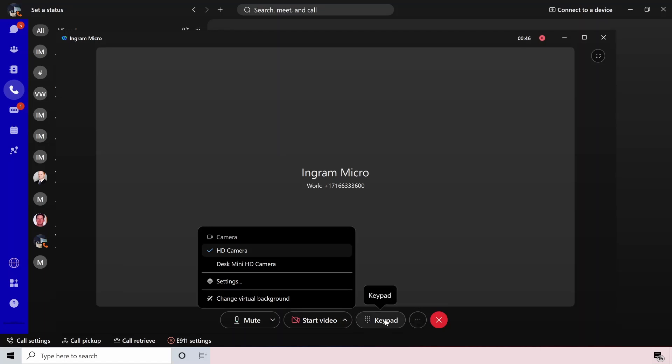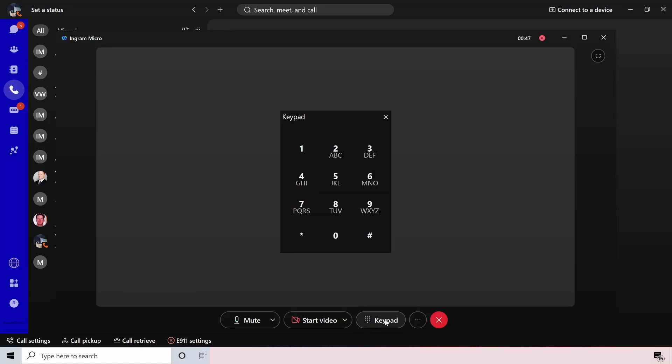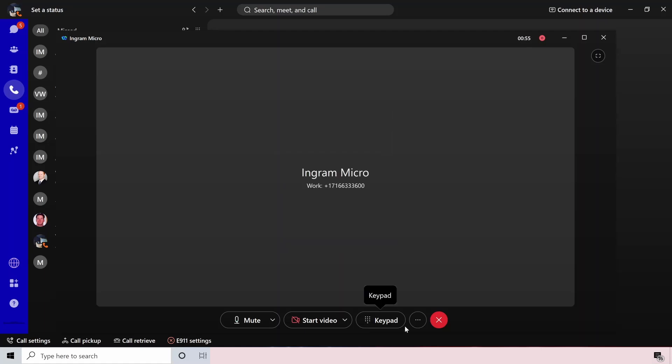You also have the ability to change your camera if you want to do on-camera capabilities. And you have a standard keypad for being able to press pound or dial an extension or things of that once you call somebody.